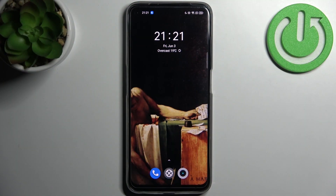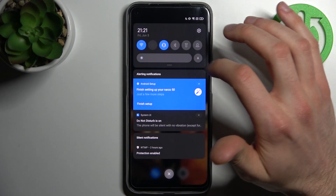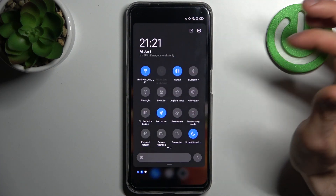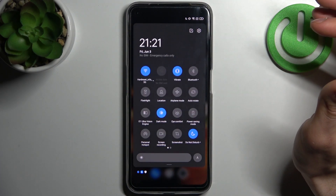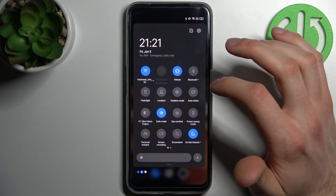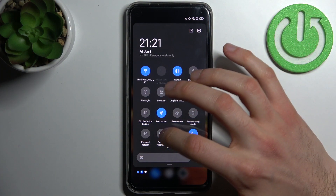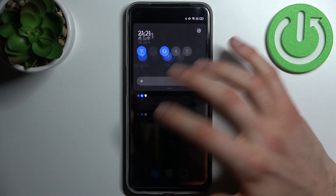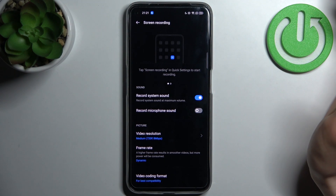Here I have the Realme Narzo 50, and today I'm going to show you how to record the screen on this device. First, you have to go to the upper bar, where you can find the screen recording button.